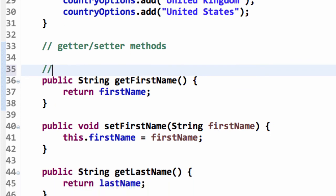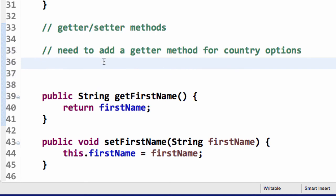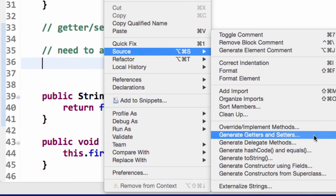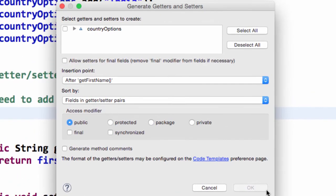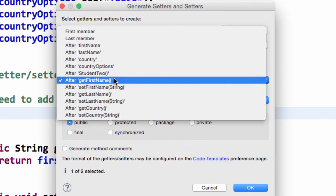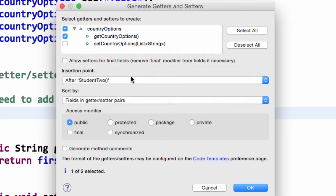The next thing I need to do is actually create a getter method for that list of country options. I'll make use of that Eclipse trick where I'll do a right-click, choose Source, move down to Generate Getters and Setters, and in the box I'll expand the list for country options and select the option for getCountryOptions. I really only need a getter here, I don't need a setter. I'll place it right after the constructor for this class, and then I'll hit OK.